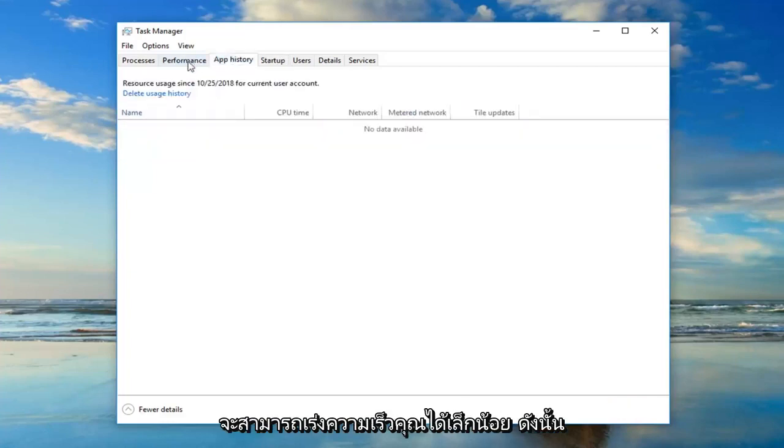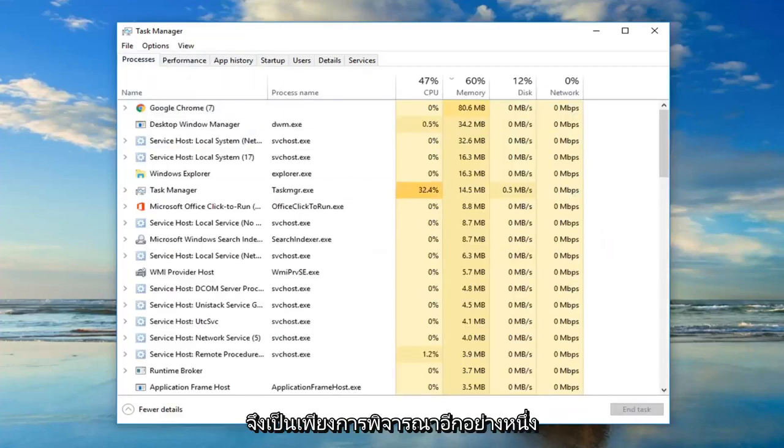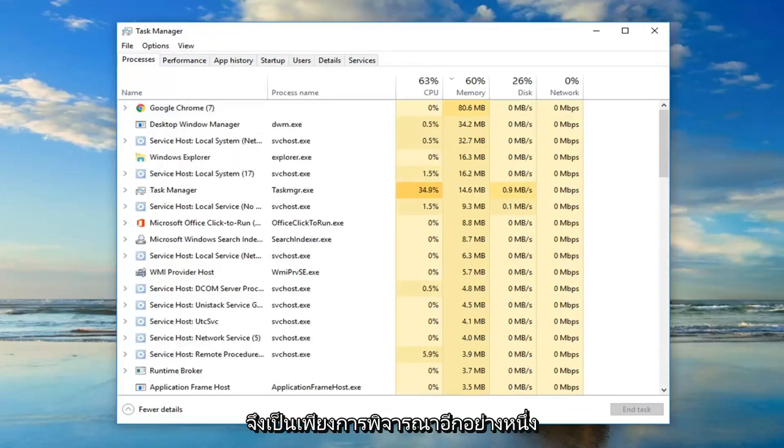So that might be able to speed you up a little bit. So that's just another consideration to have.